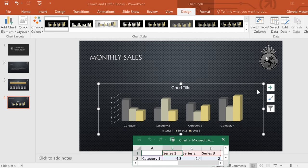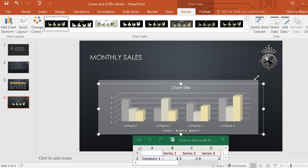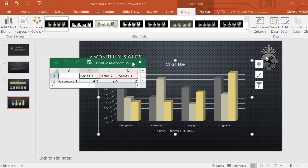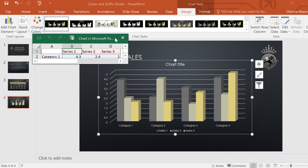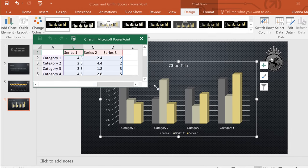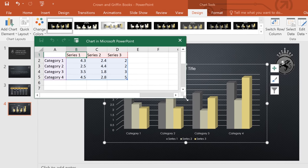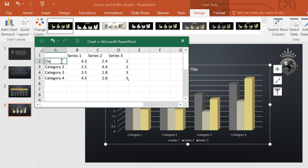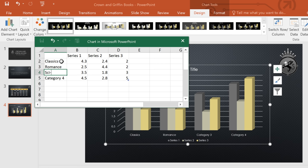Then something interesting happens. PowerPoint will open a spreadsheet, similar to what you'll find in Excel, where you can start entering your data. All you have to do is type your information over the placeholder text, and PowerPoint will update the chart in your presentation.